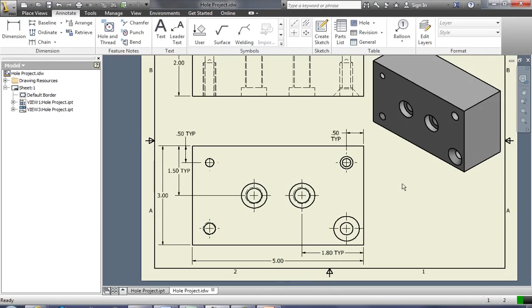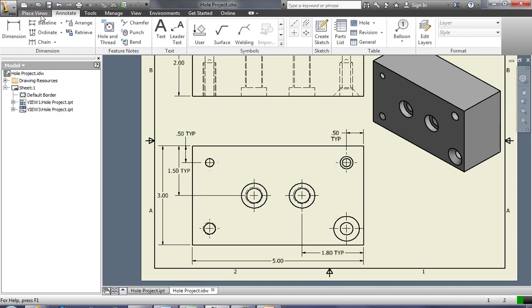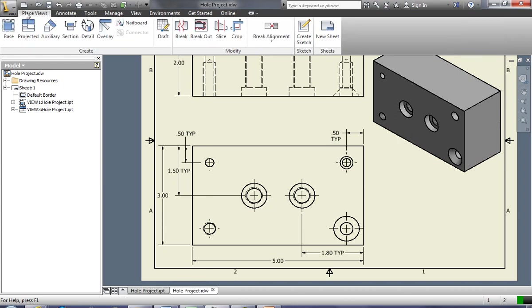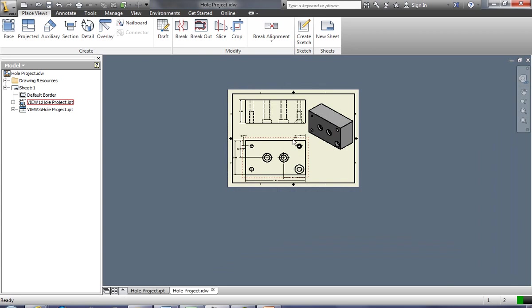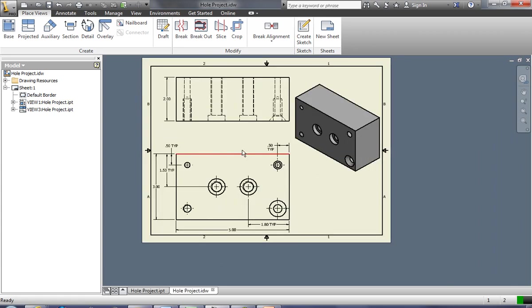So how do we dimension a hole feature? It's really pretty simple. You'll notice up here on the ribbon, this is where we place the views on the drawing paper.